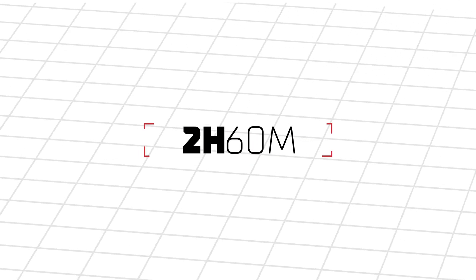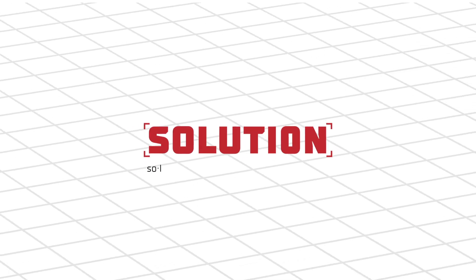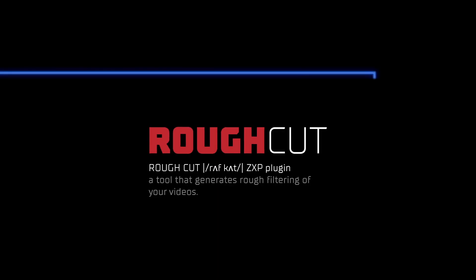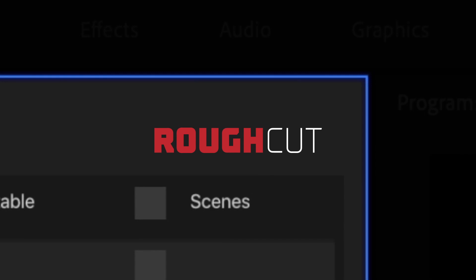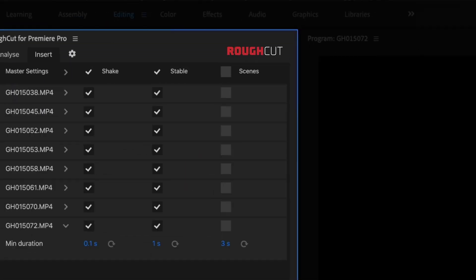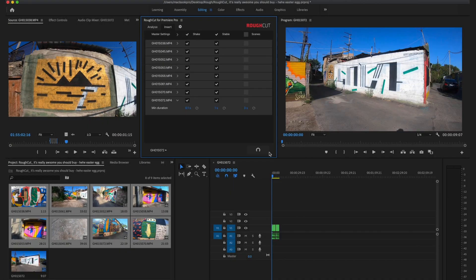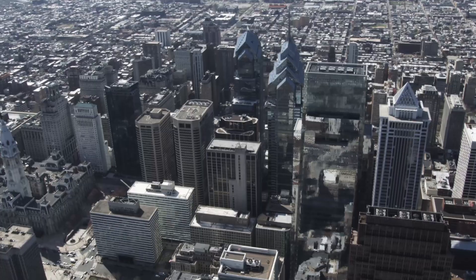This process takes time and effort, but what if there were a solution? Introducing RoughCut, a tool that automates one of the core parts of your editing workflow and generates rough filtering of your videos.